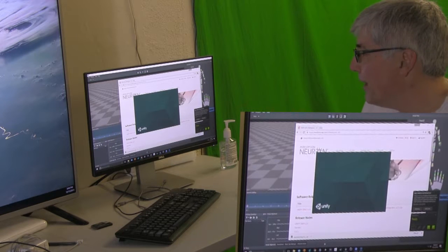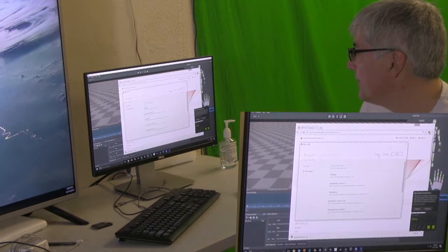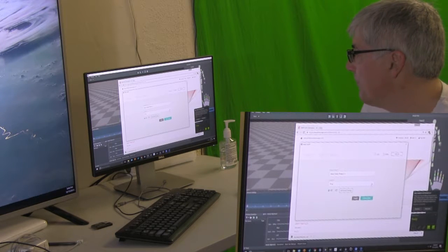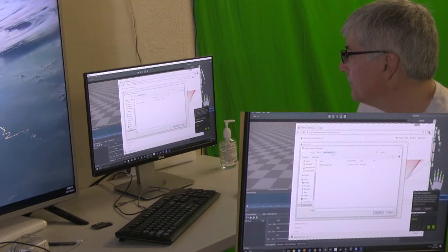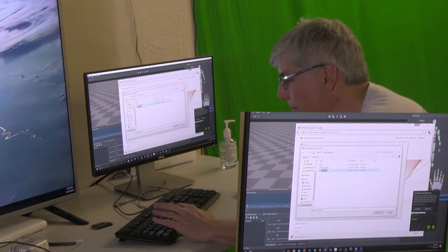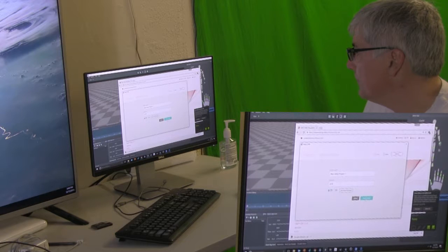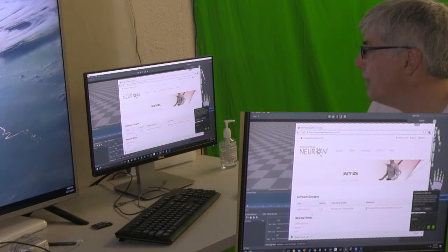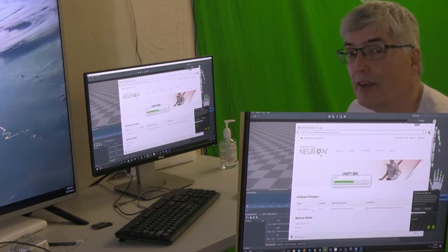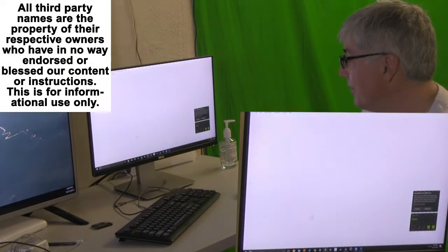I am going to go ahead and open up Unity. Start a new project. Create my project. Again, all of this is on our website. Feel free to go ahead and download the instructions step by step.